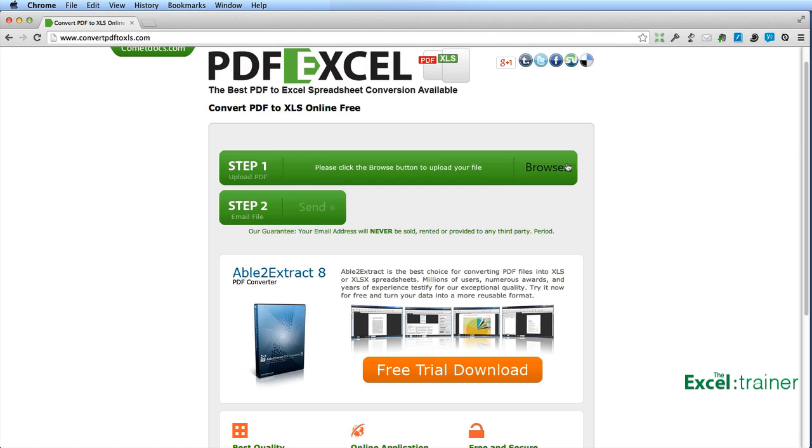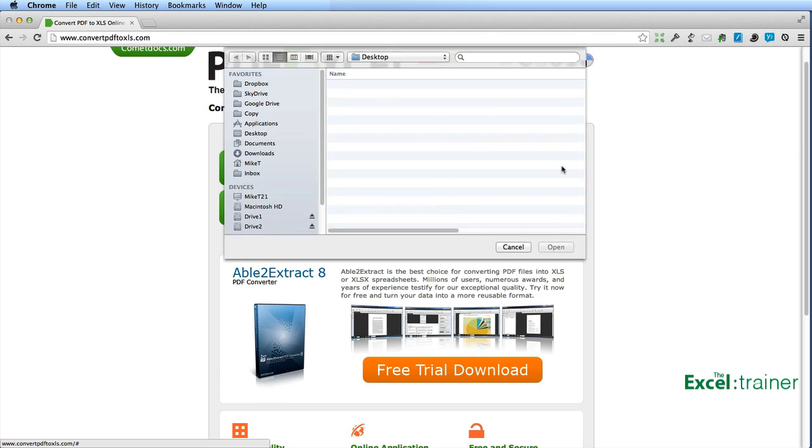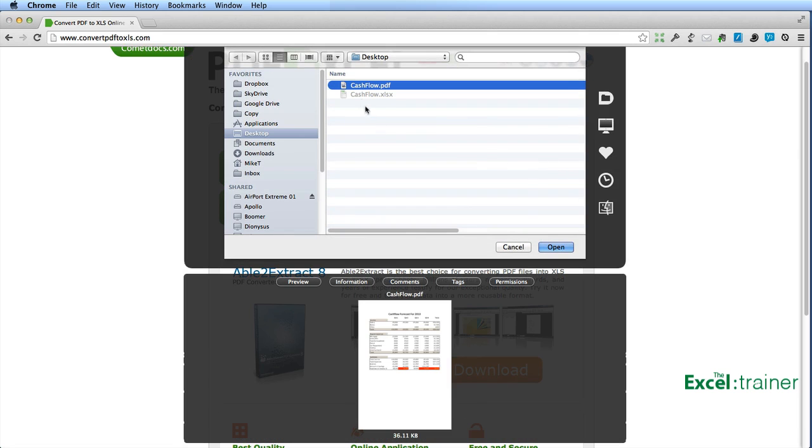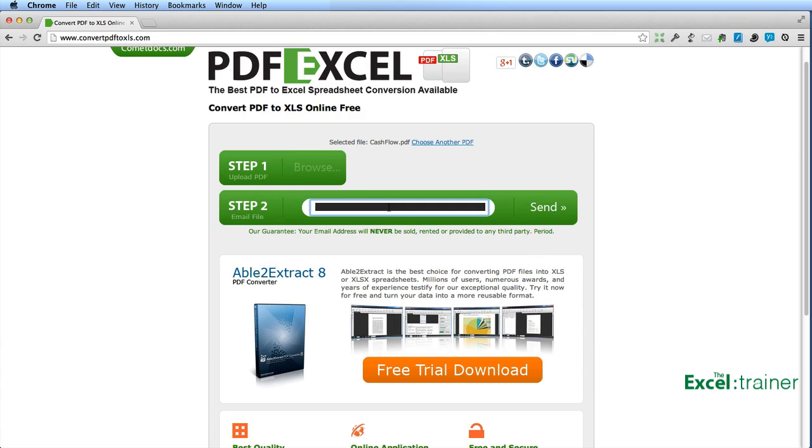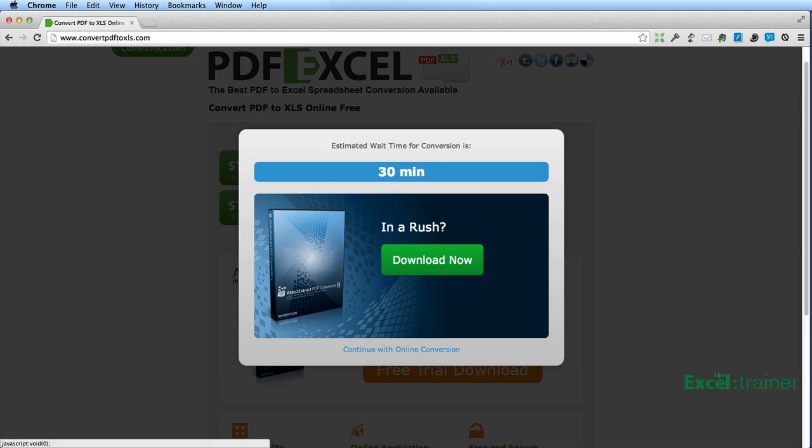So click browse, select the PDF, click open. You then put your email address into the box on step two, click send and that's it.